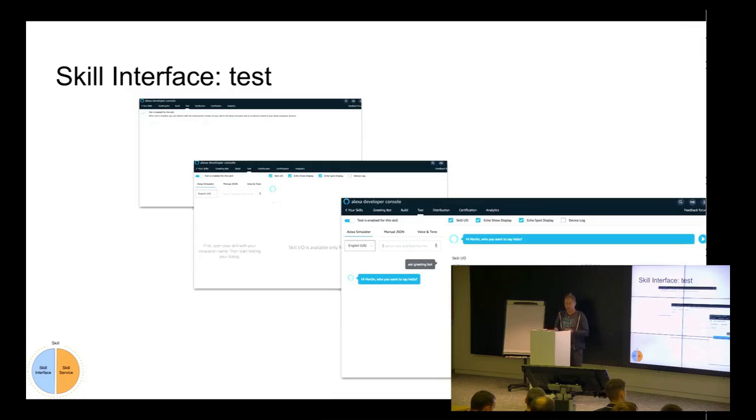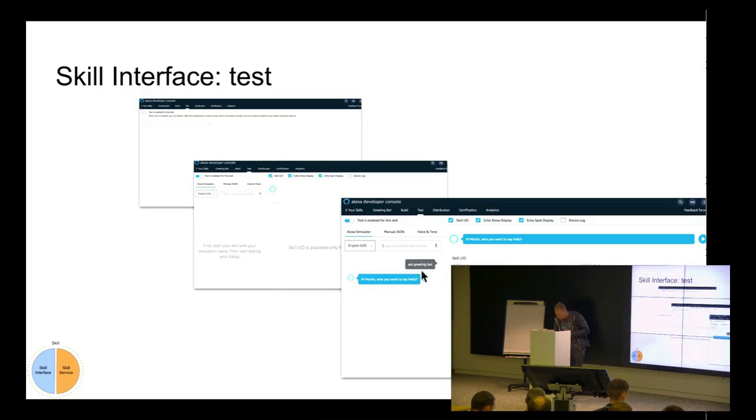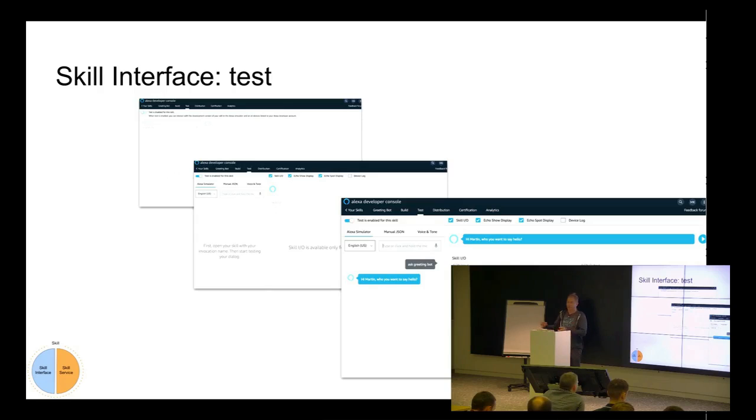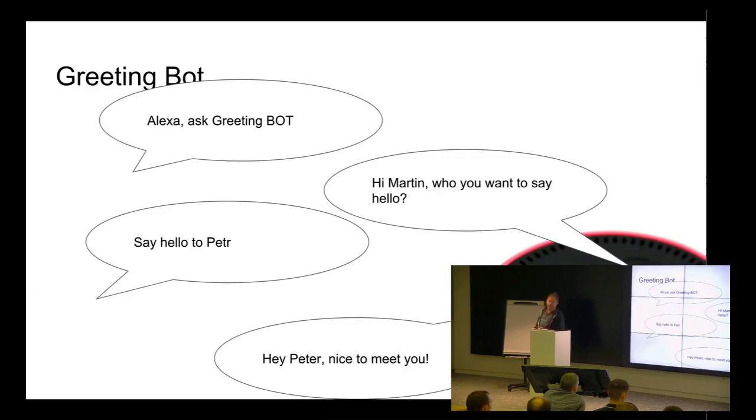So, we put the skill ID, we put it to the lambda, and a different way just to connect two parts together. And then you can run just a test. Now, when you say the invocation name, you will get the answer. For example, I just did a ask greeting bot, and you see all the information, what Alexa understands you, and on the right side is what is the reply.